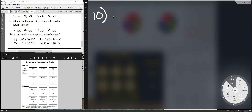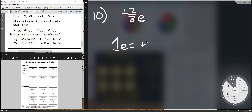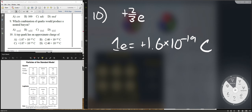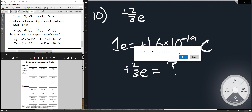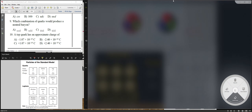Number ten: a top quark has an approximate charge of what? According to your reference table, a top quark has a charge of plus two-thirds e. If one elementary charge e equals 1.6 × 10⁻¹⁹ coulombs, then two-thirds of that gives you your answer. Calculate two-thirds of 1.6 to get the numerical value.